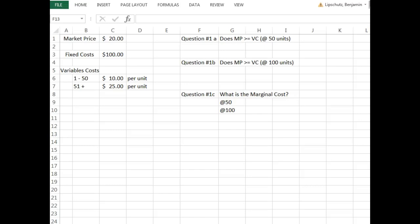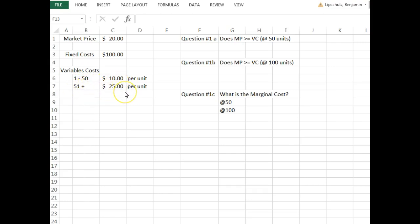For this first question, the question reads: a purely competitive firm finds that the market price for its product is $20. It has a fixed cost of $100 and a variable cost of $10 per unit for the first 50 units, and then $25 per unit for all successive units. So: market price equals $20, fixed costs equal $100, and variable costs are $10 per unit for units 1 through 50, and $25 per unit for units 51 and up.